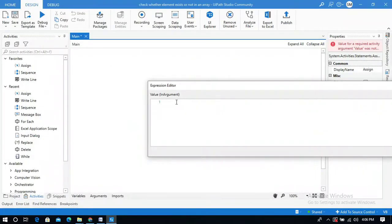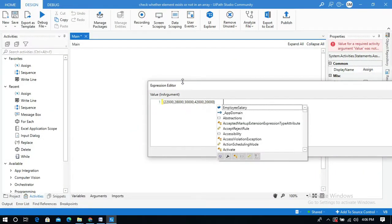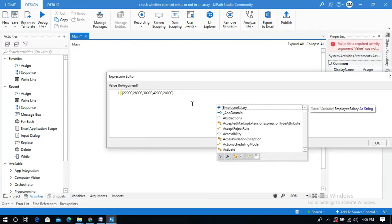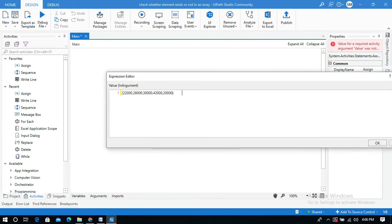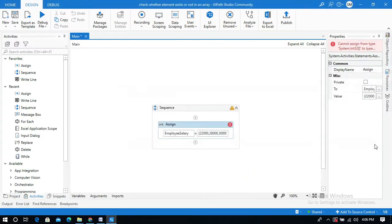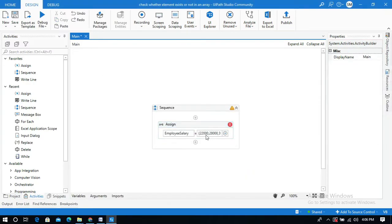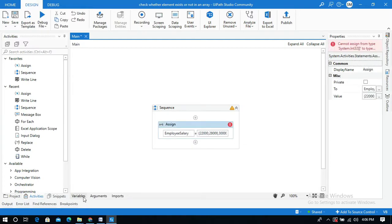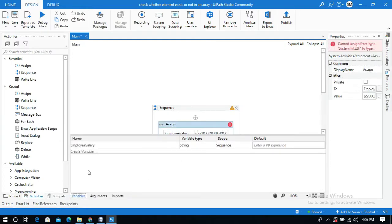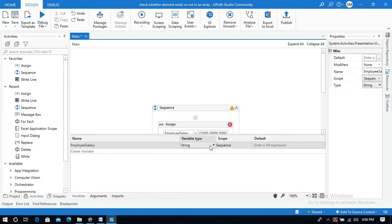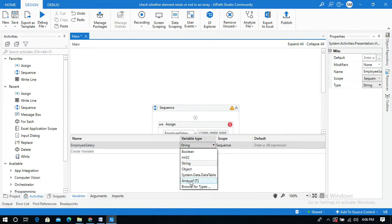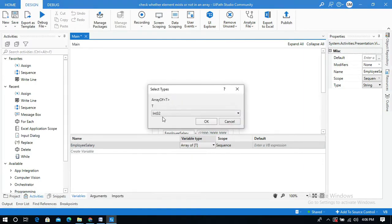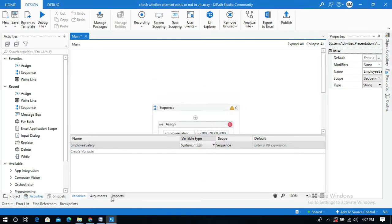And I will paste in this value field. Then click on OK. So values are added to this EmployeeSalary variable. Now we need to change this variable type to array of integers.